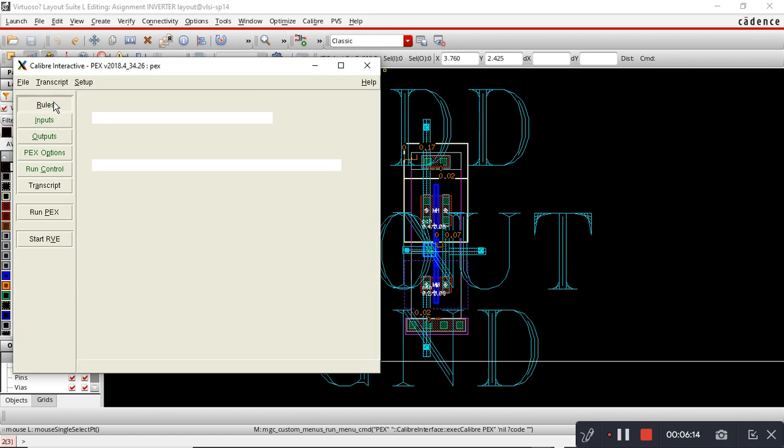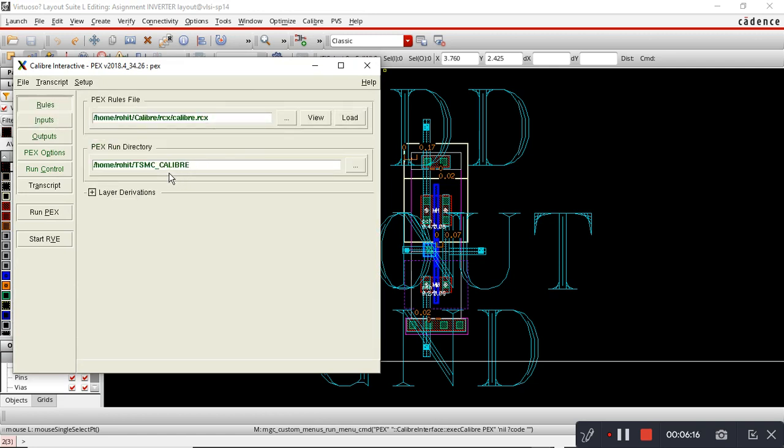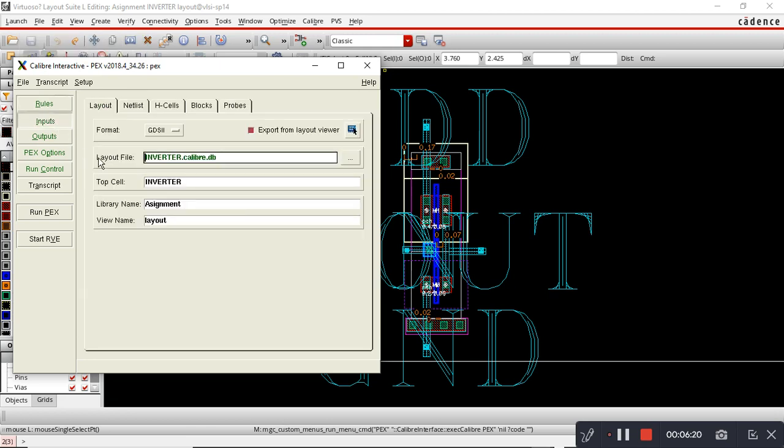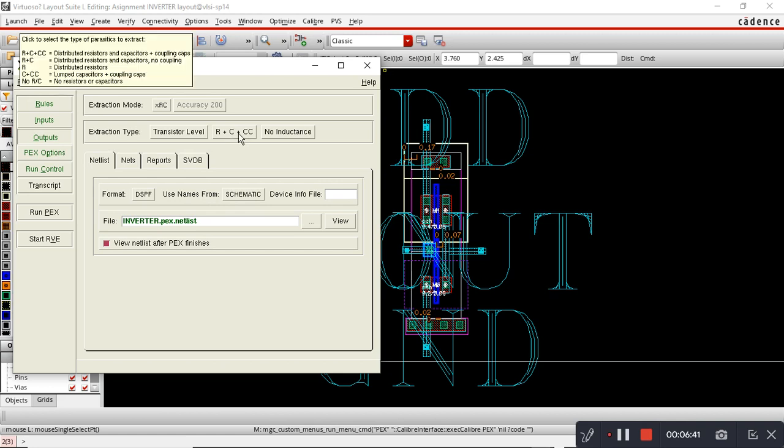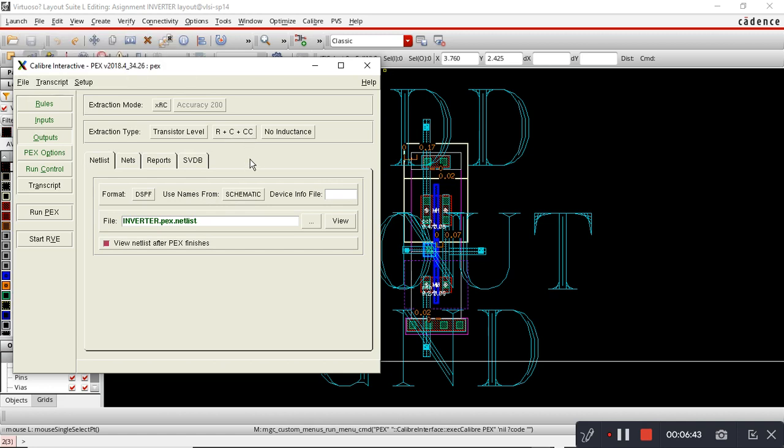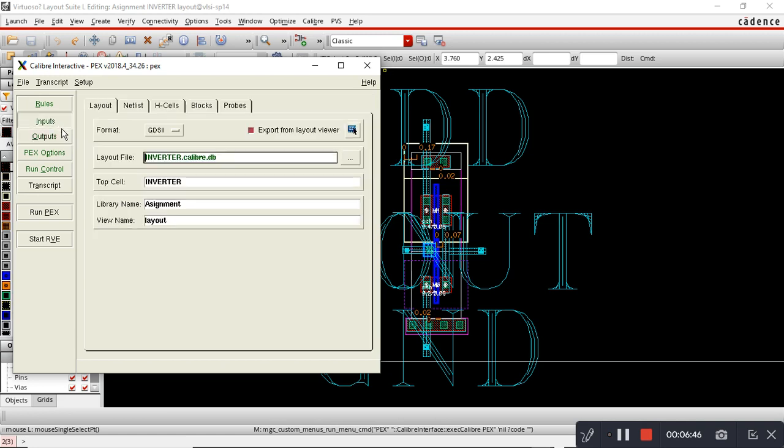Then you have to select your rule file, TSMC run directory, and format. In format you have to keep formatted DSPF file and use name from schematic. Here you have to select extraction type as R plus C plus CC. In Input, you select format as GDS2, then do Export from Layout.